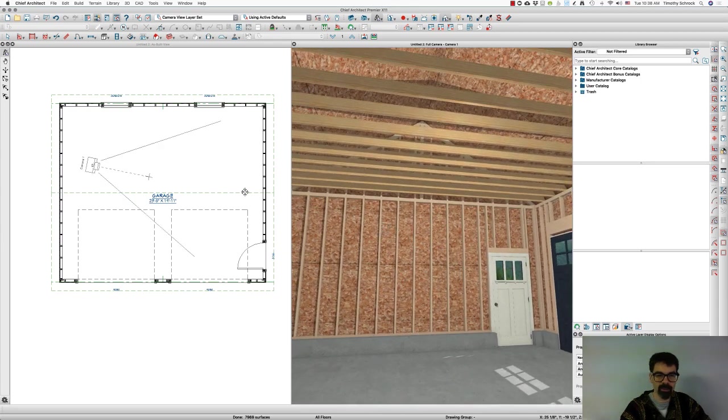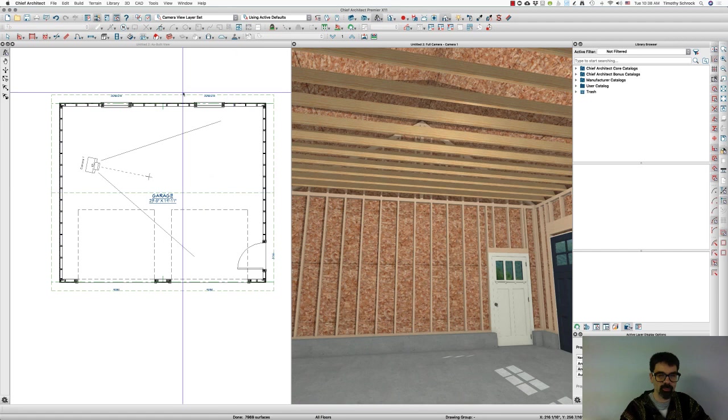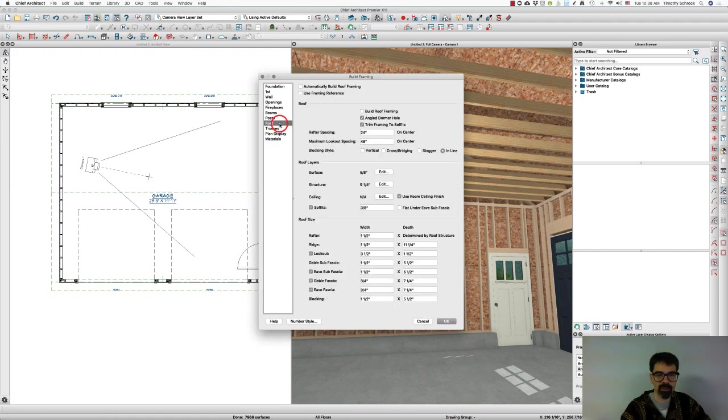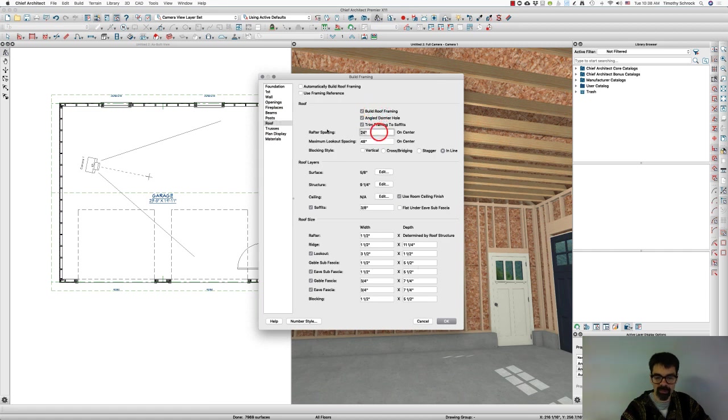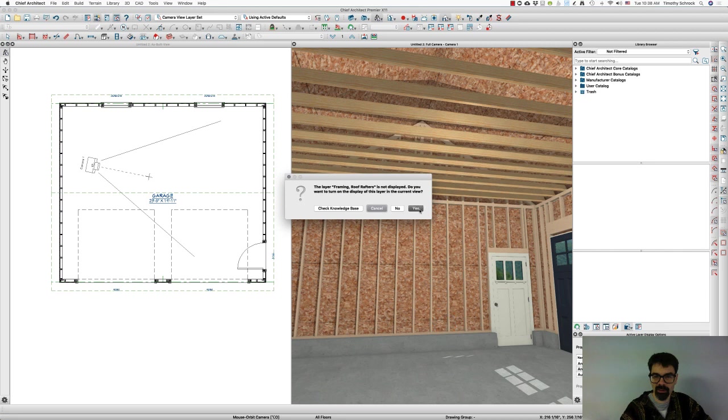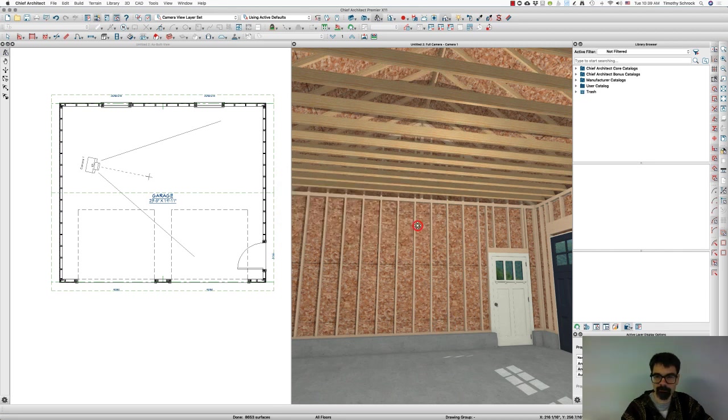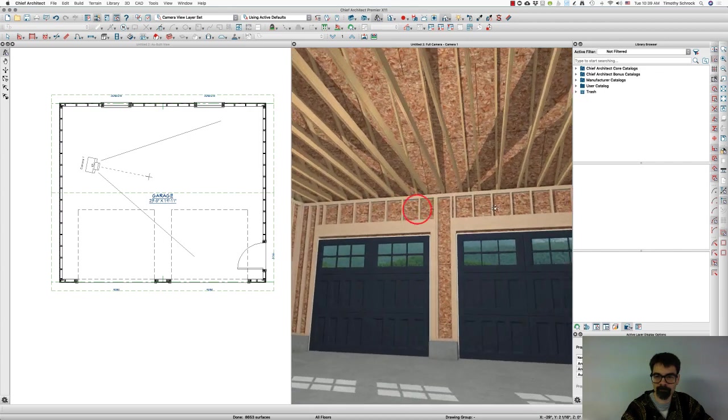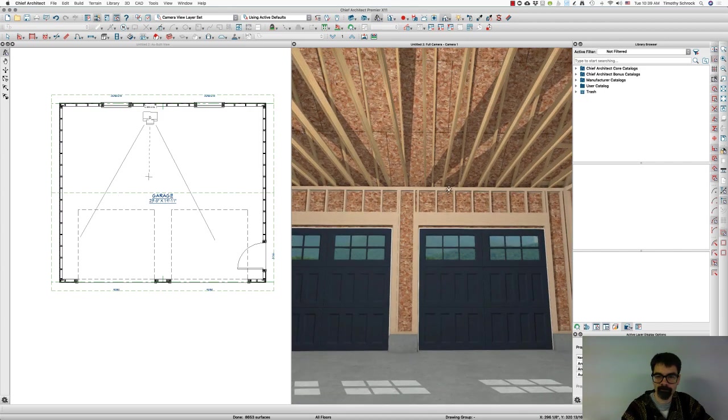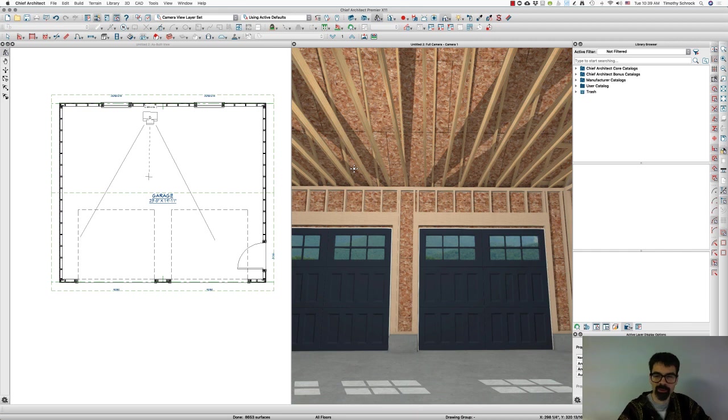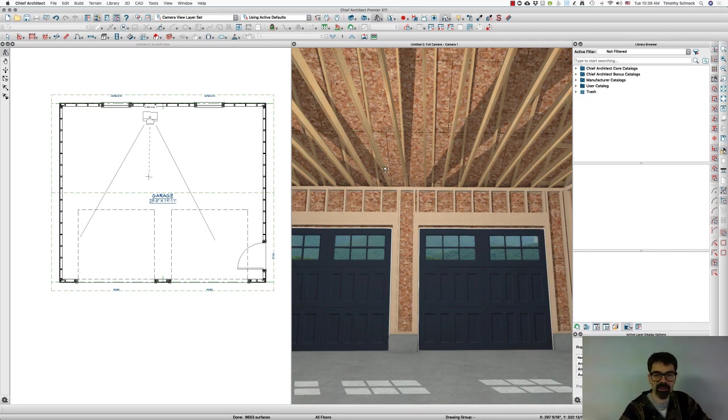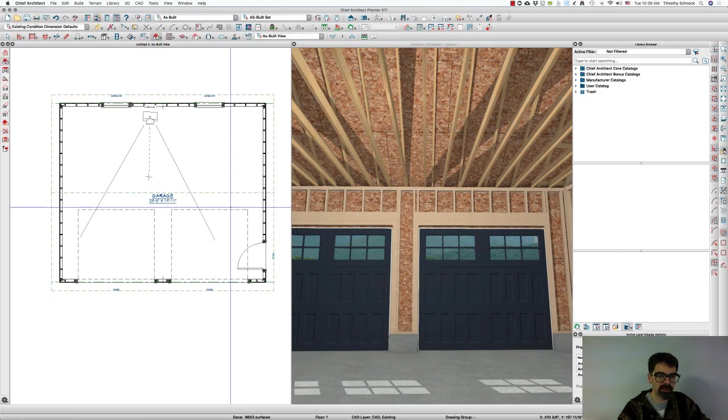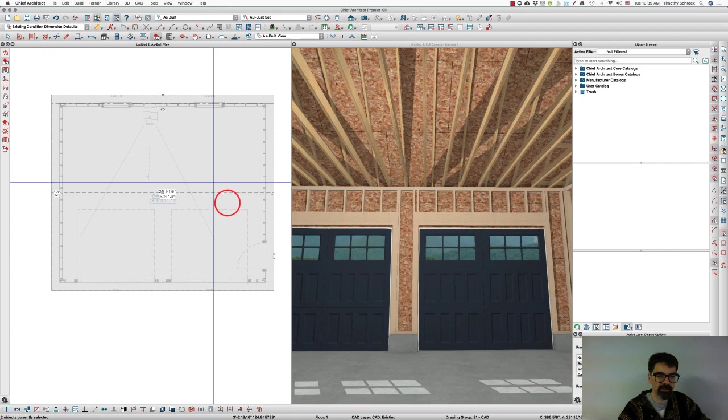Alright. Same with our roof. Build roof framing. Let's go 16 inch on center. And yes, we want to display those as well. Now, you notice that one note that said existing roof planes are not affected. So I need to go into the plan and select these roofs, go into structure, change those at 16.